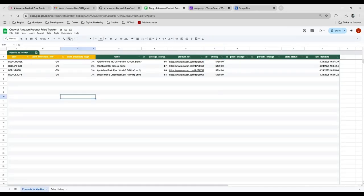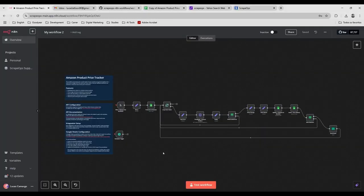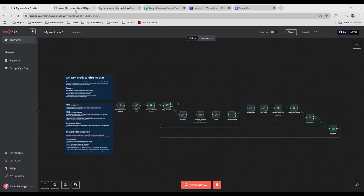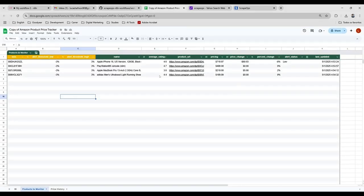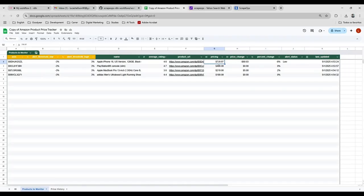And then I'm just going to execute this workflow. So it was executed already. And as you can see, we received the email. And if you go now to the spreadsheet, you can see that the price here has been updated.